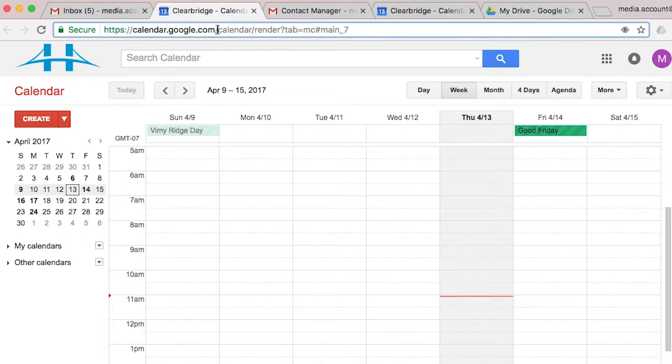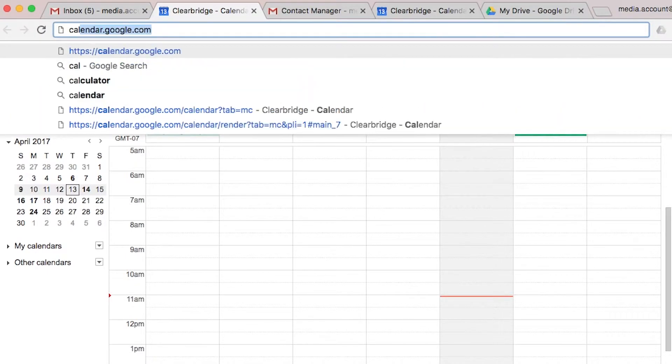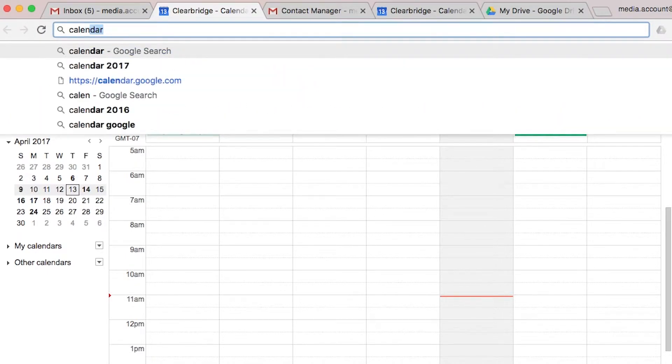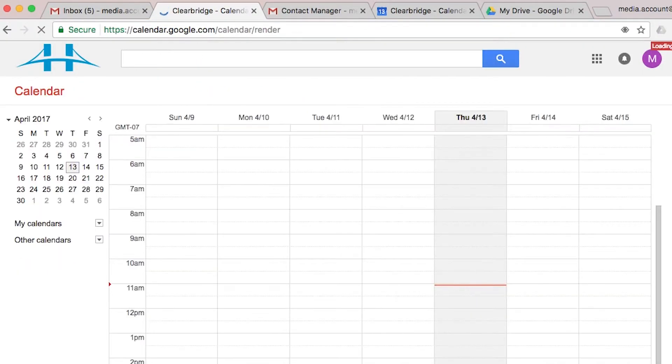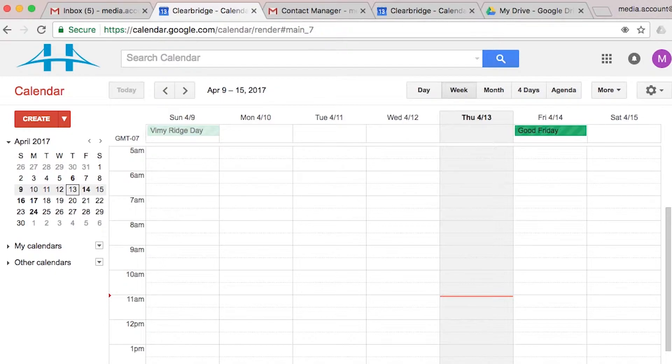Now the other way you can get there, if you notice this address, it's just calendar.google.com. So that's another easy way, just type that into your address bar and it'll bring you straight to this view of your calendar.